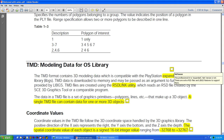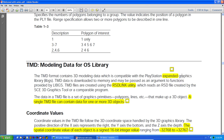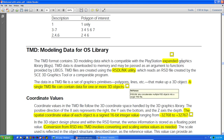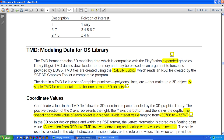I'm guessing those extra features involved some kind of animation. The data in the TMD file is a set of graphics primitives — polygons, lines, etc. — that make up a 3D object. A single TMD file can contain data for one or more 3D objects, whereas the RSD file is strictly a single object.